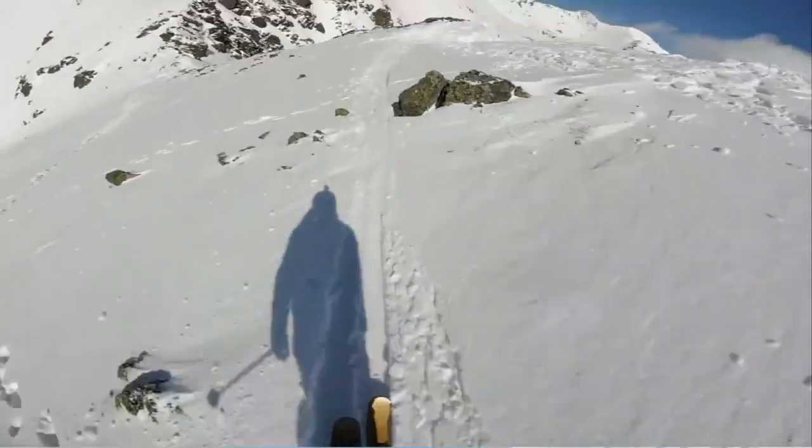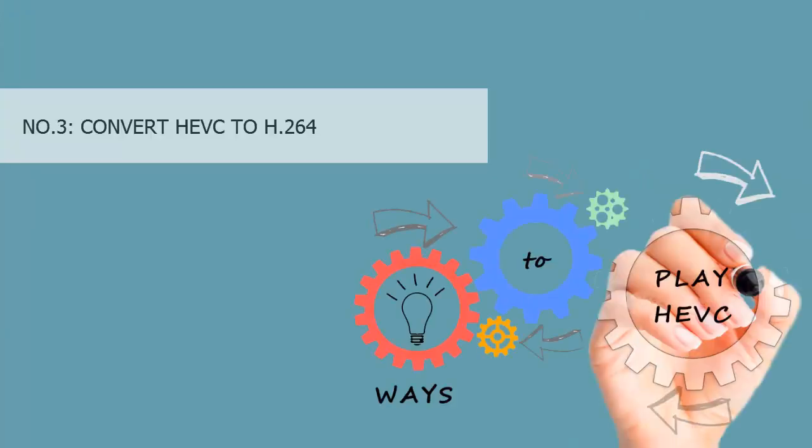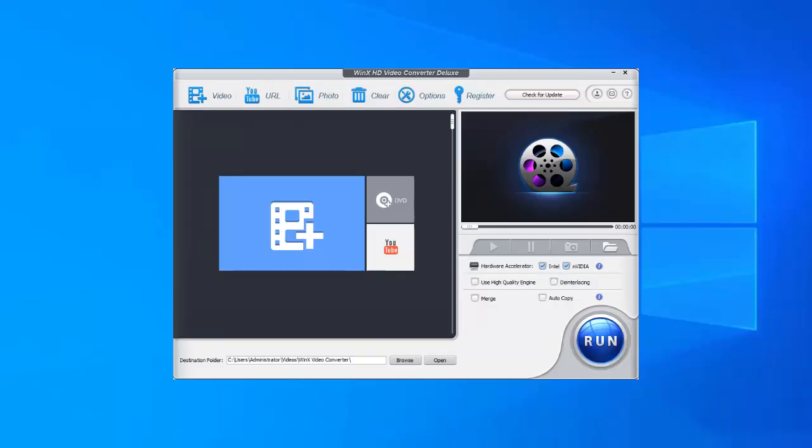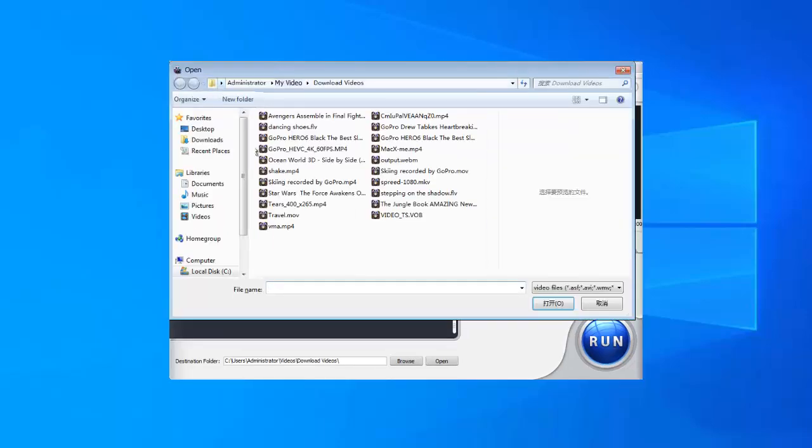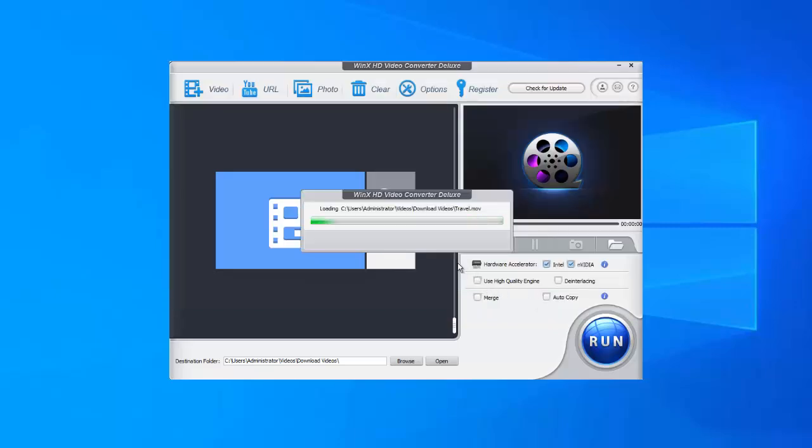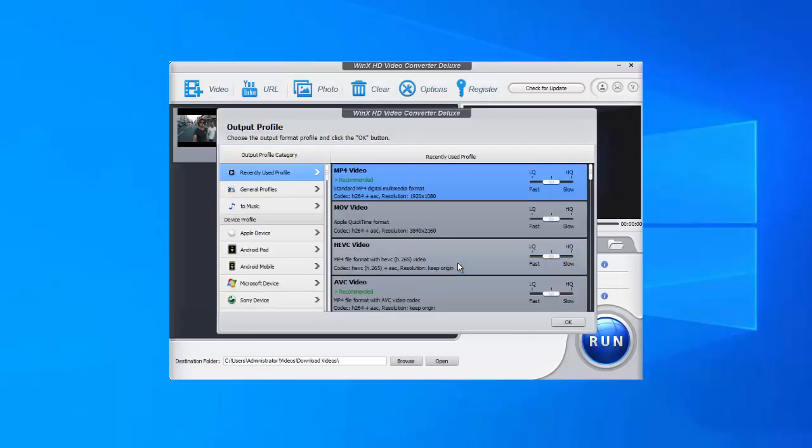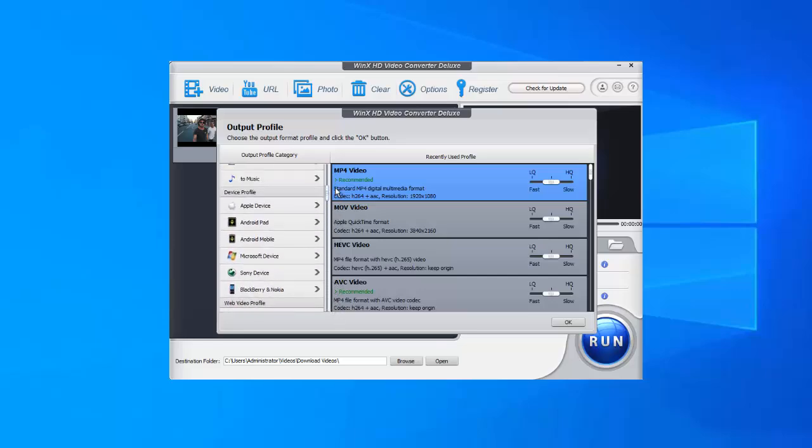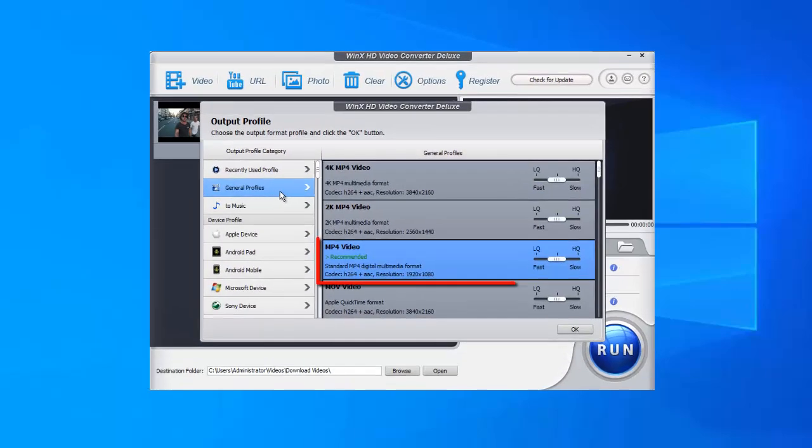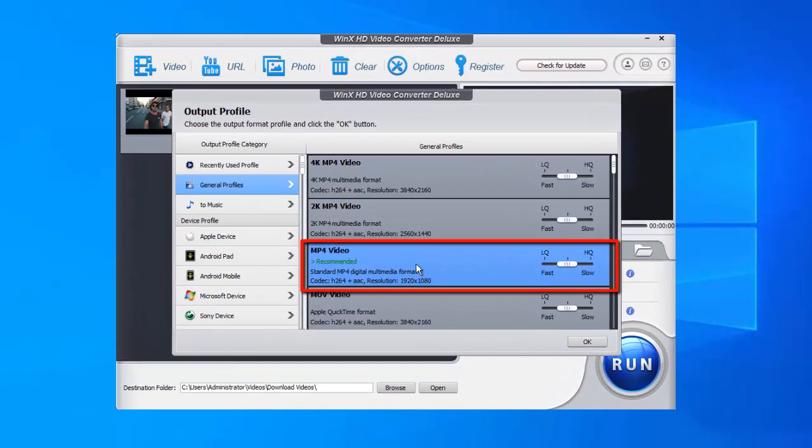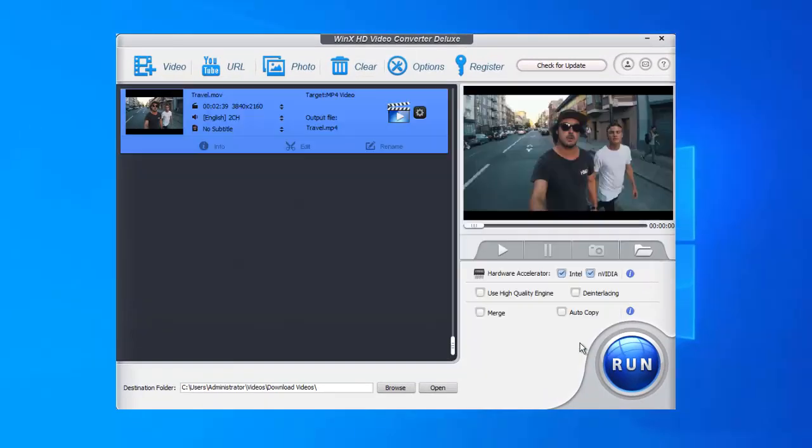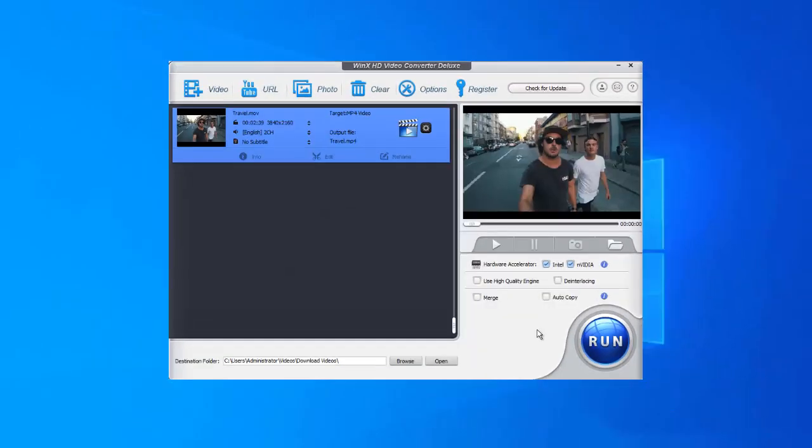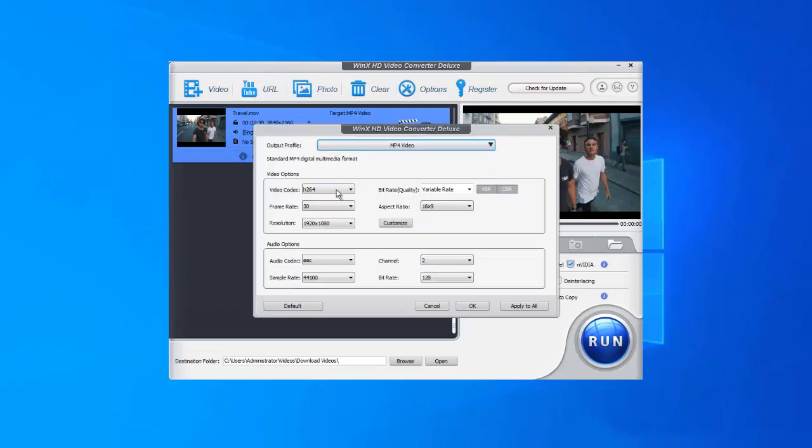Number three: Convert HEVC to H.264. What you need is WinX HD Video Converter Deluxe, a video converter that converts HEVC to H.264 fast without quality loss. Launch it and click the Video button in the top left corner to load your HEVC video. Then you'll see a pop-up window with more than 420 types of profiles. Here go to General Profiles and choose H.264 encoded MP4 video as the output format.